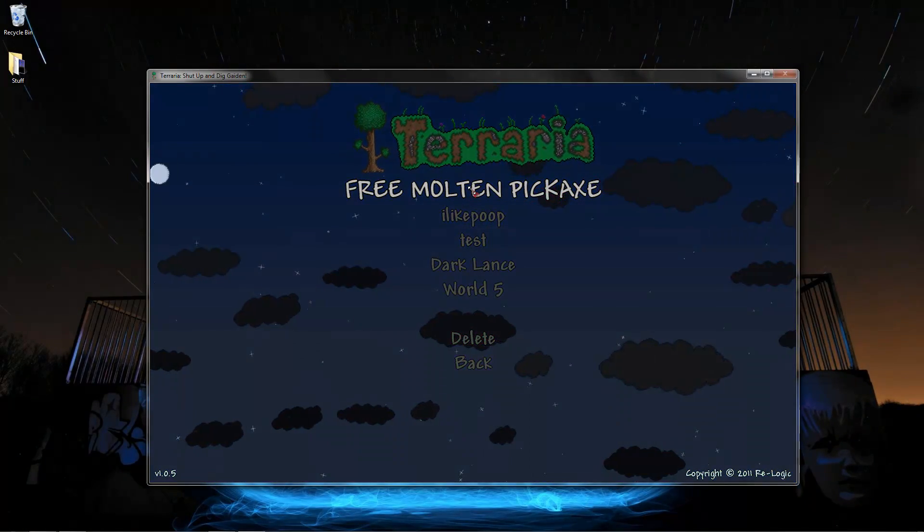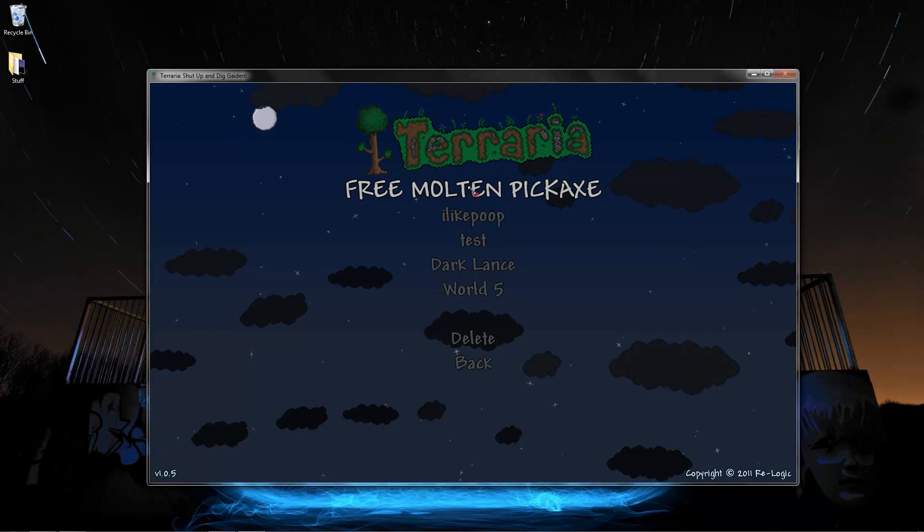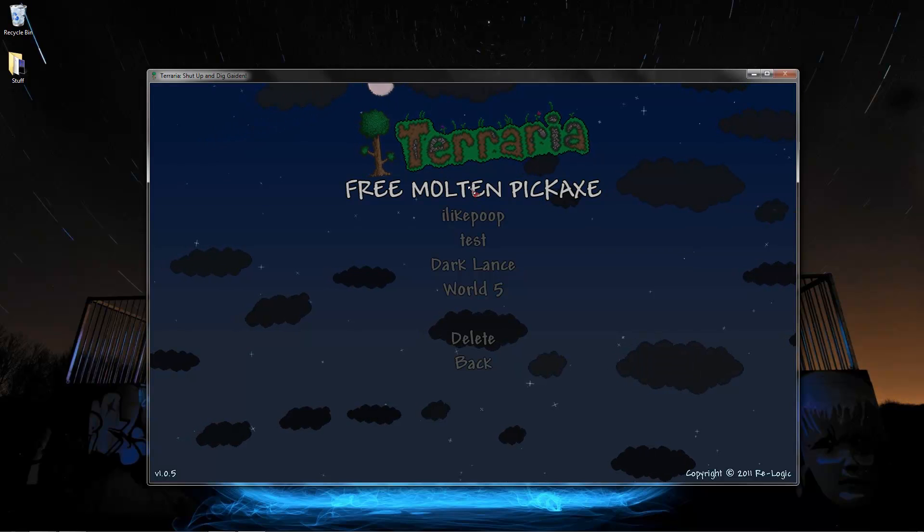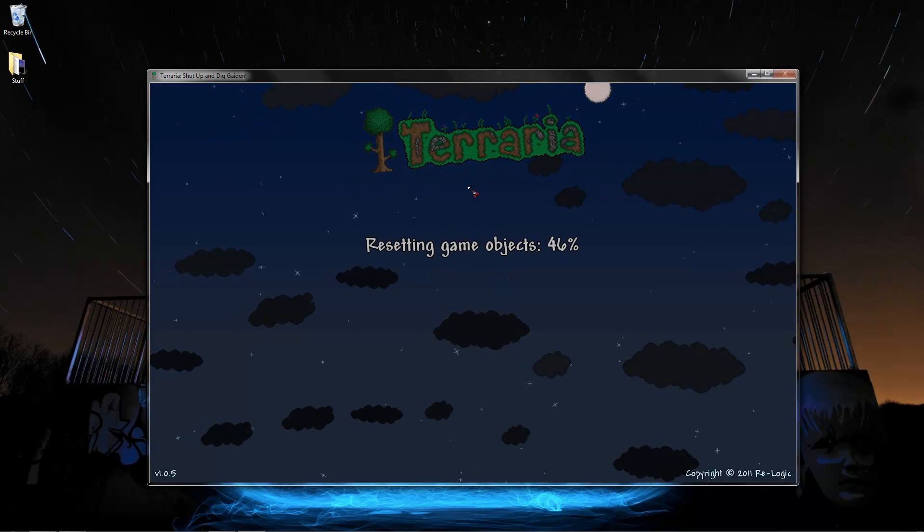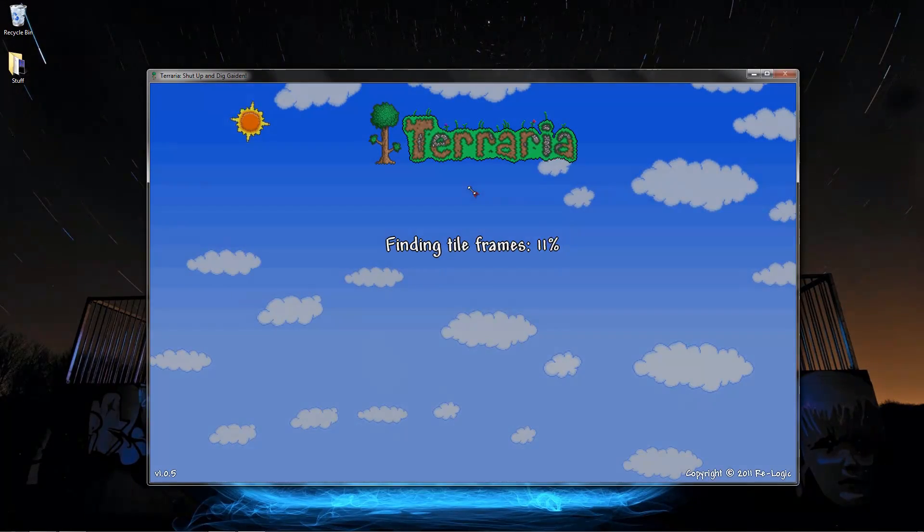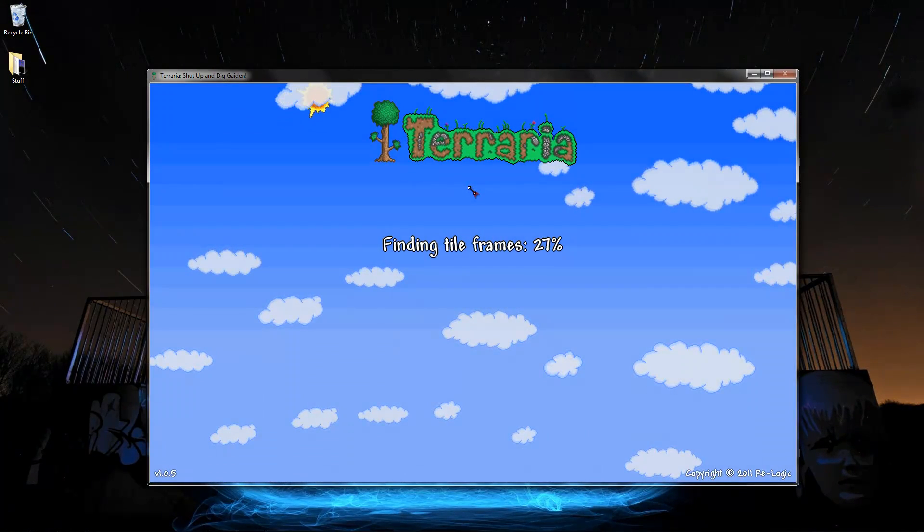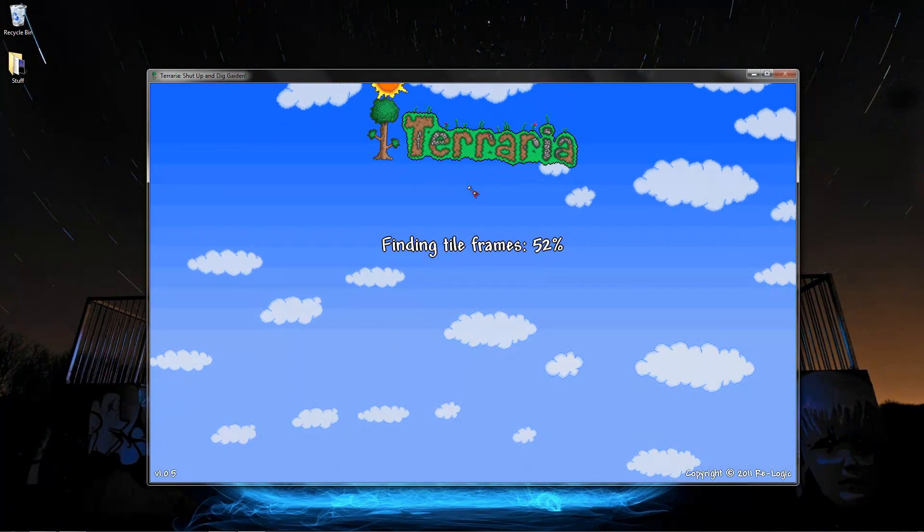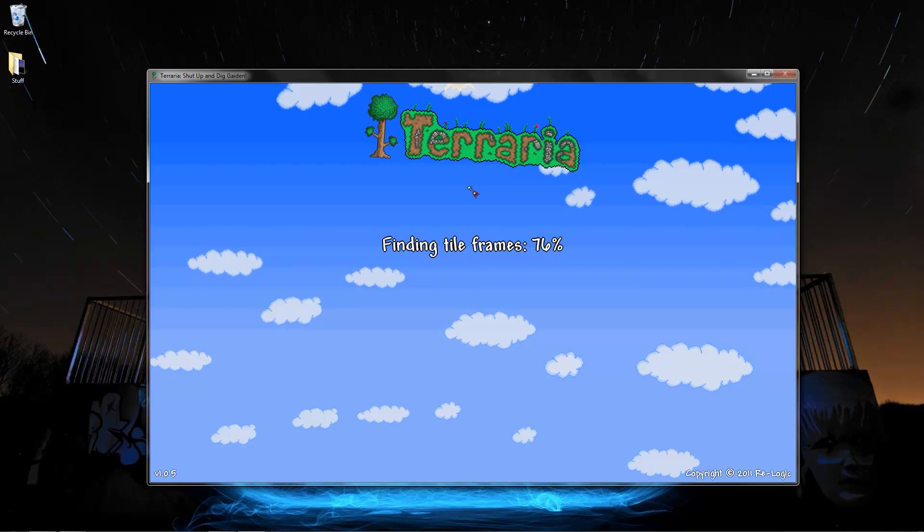Now you see the free Molten Pickaxe that was just added in there. Go ahead and click on that. It's going to load all the world data and liquids and all that mumbo jumbo.